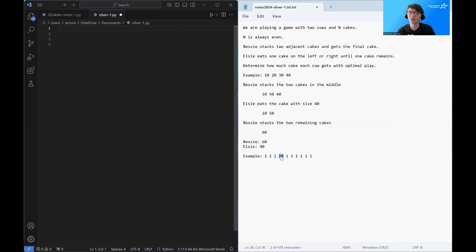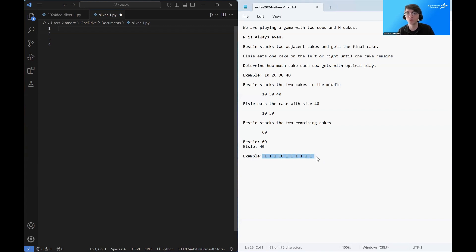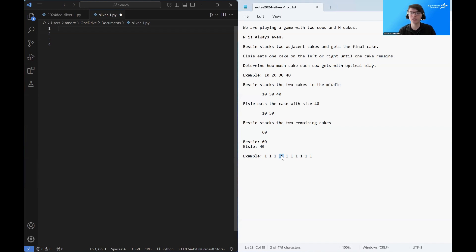So the question is, who gets to eat this cake? And sorry, I mean, there are 10 cakes here. So 19 points in total. This cake is worth 10. So the question is, can Bessie eat this cake or can Elsie eat this cake?